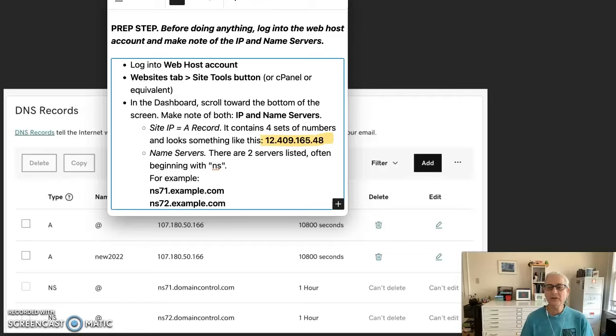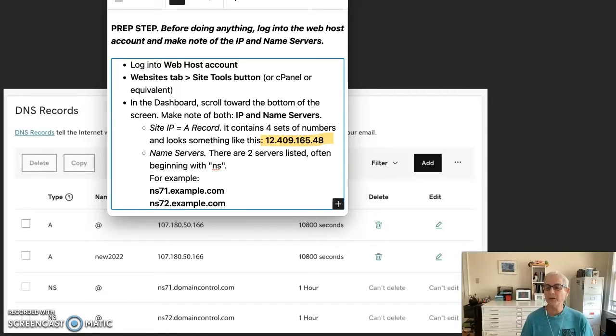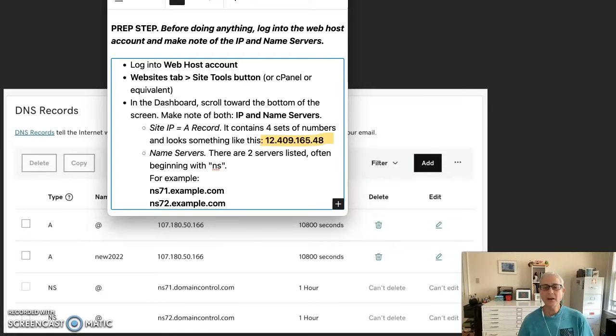The site IP is the A record. It contains four numbers and looks something like this. The name servers, there are usually two listed, often beginning with the letters NS.